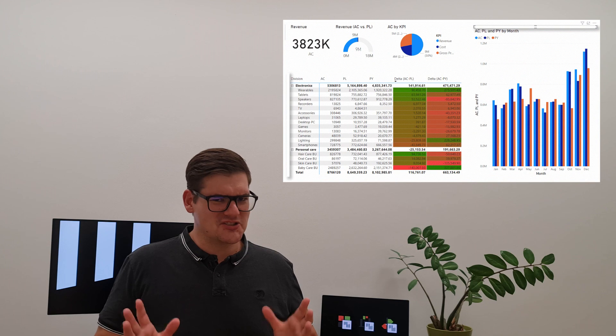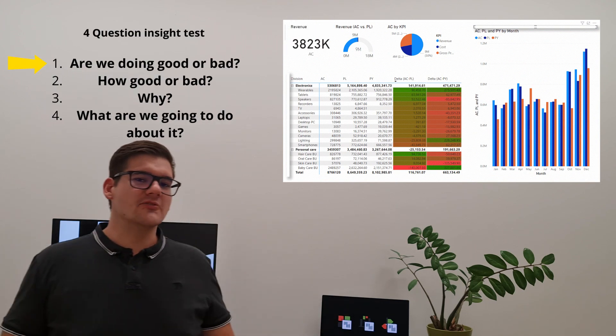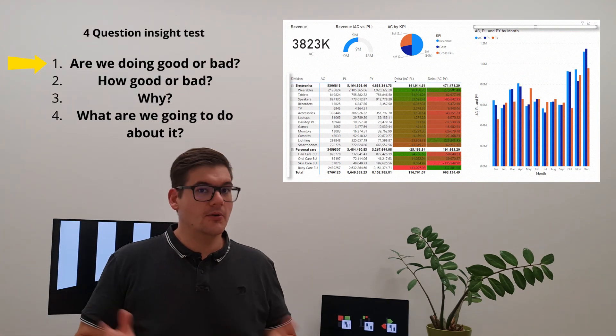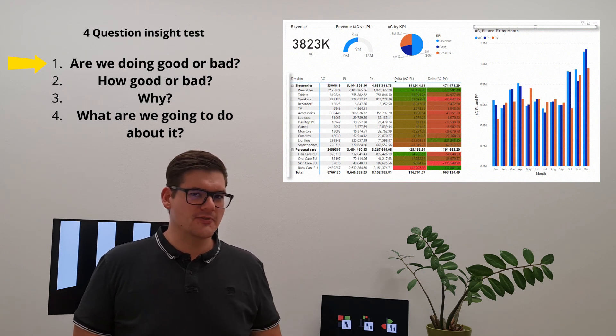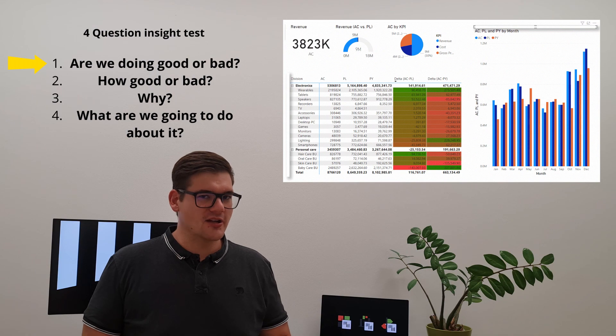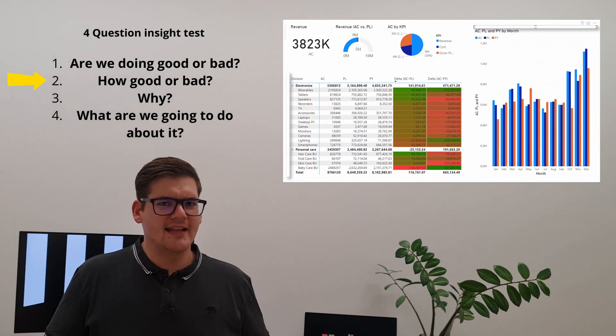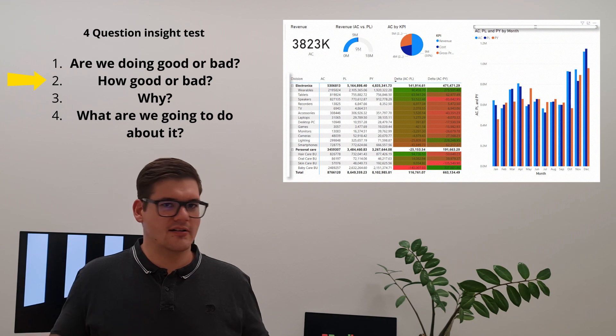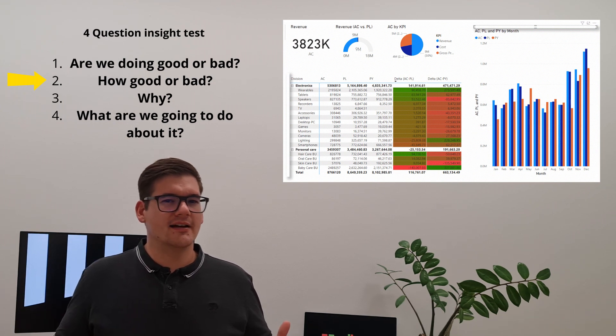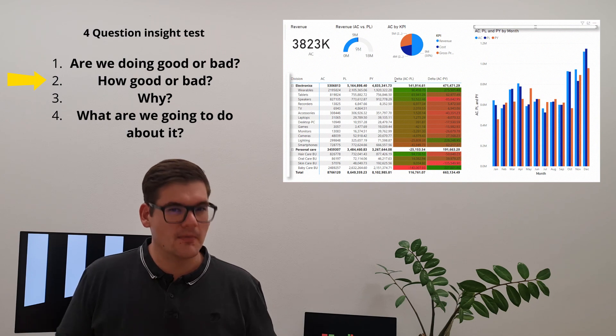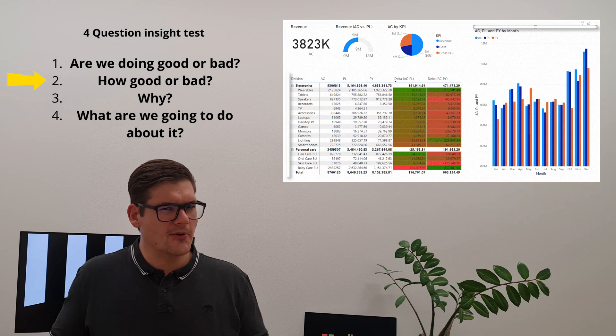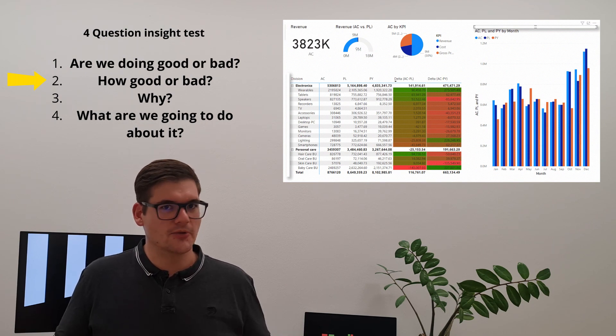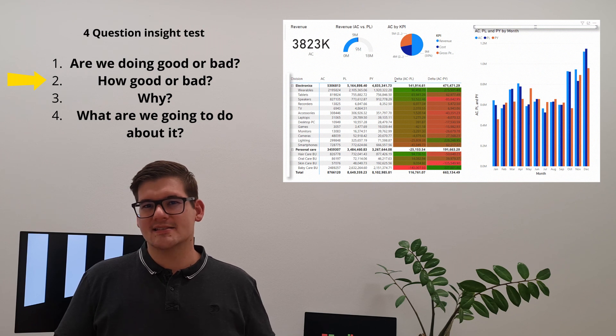So let's put it through the four question test and just see how insightful it is. So first of all, are we doing good or bad? So we can see that with revenues we're not reaching our plan yet. So the second question is how good or how bad, and I can see that revenues are definitely not hitting plan, but it's really hard to tell exactly how far we've come. We can also see that the gross profit is positive, but is it higher or lower than previous year or plan? We actually don't know.